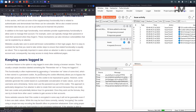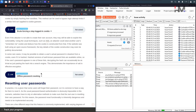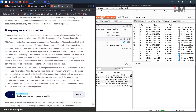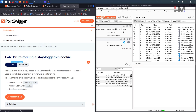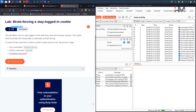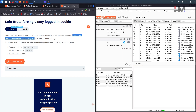In this particular section there are multiple labs. The first lab is 'Keeping User Logged In' - specifically 'Brute Forcing a Stay Logged In Cookie.' The lab description says: this lab allows users to stay logged in even after they close their browser session. The cookie used to provide this functionality is vulnerable to brute forcing. To solve the lab, brute force Carlos's cookie to gain access to the my account page.